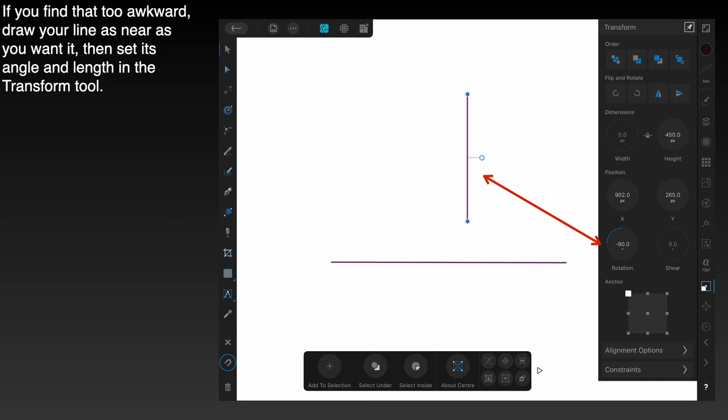I would suggest that you should experiment with that anchor point to see what happens when you change the position of the anchor point. It's quite an interesting effect, but we won't go into it here.